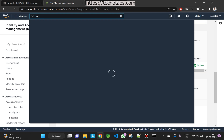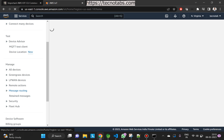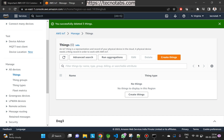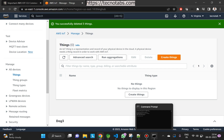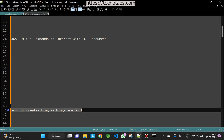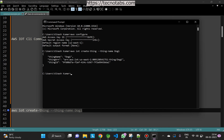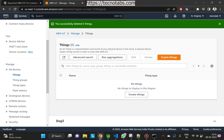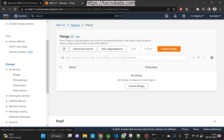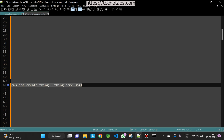Now let's go to our IoT console. In here we'll go to All Devices > Things, and as you can see there are no things listed. We are going to create one thing using the AWS CLI command. The command is 'aws iot create-thing' with the thing name — here I'm using 'dog1'. You can see the thing name is created with the ARN and the thing ID. Let's go to the console and refresh — dog1 is now available, so we have created a thing successfully.